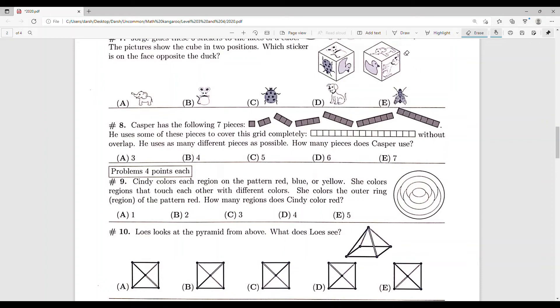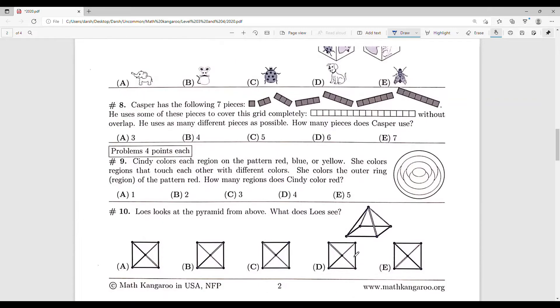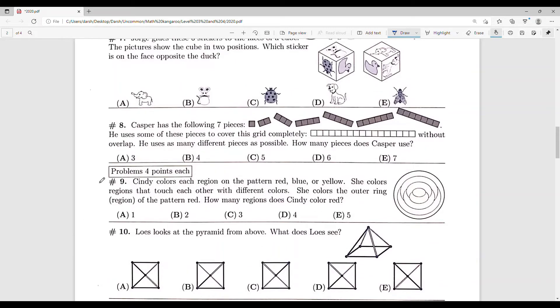Hey guys, welcome back to another video. We'll be continuing with the Math Kangaroo 2020 test for levels three and four, and in this video we'll be doing the four-point problems.